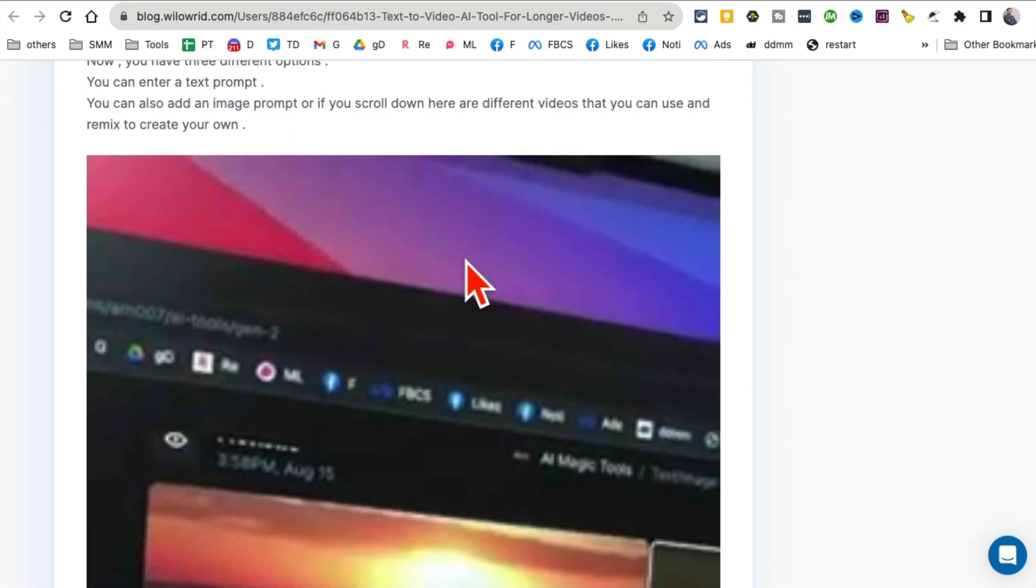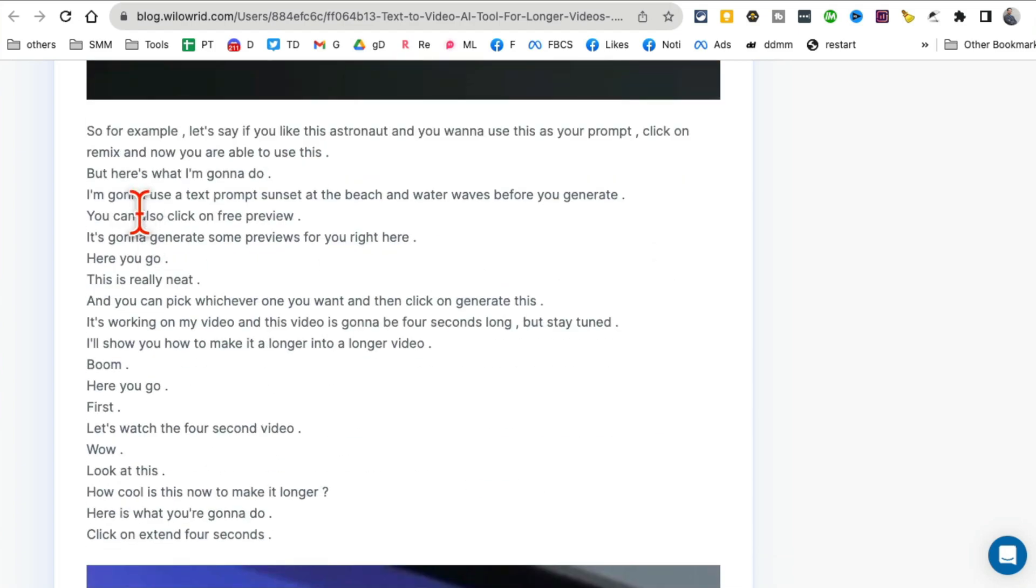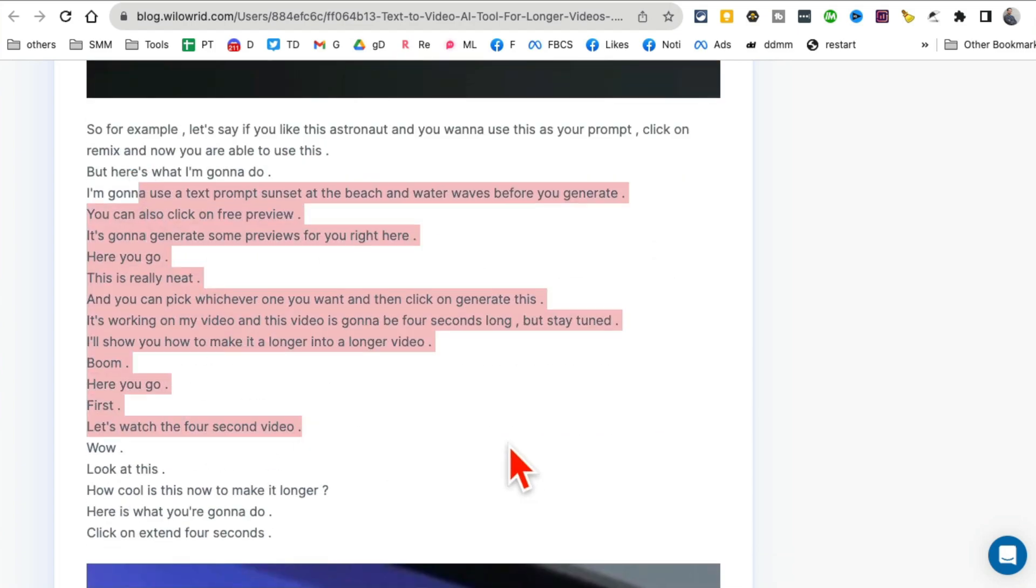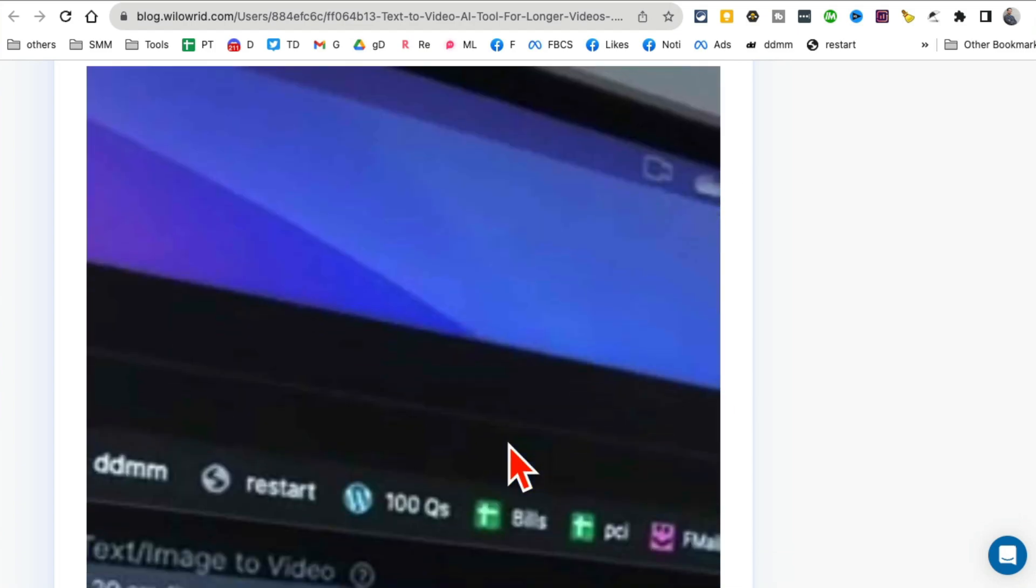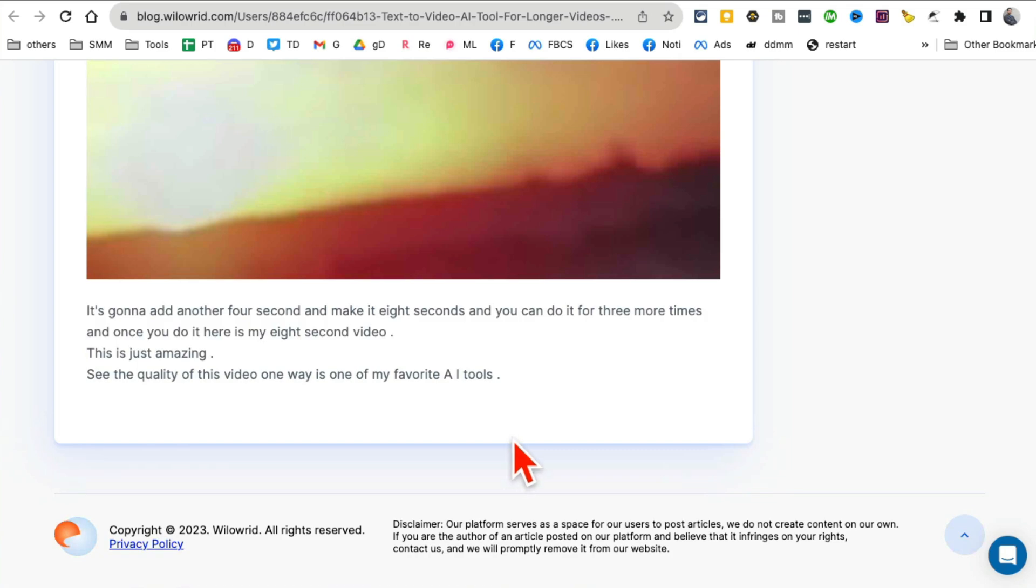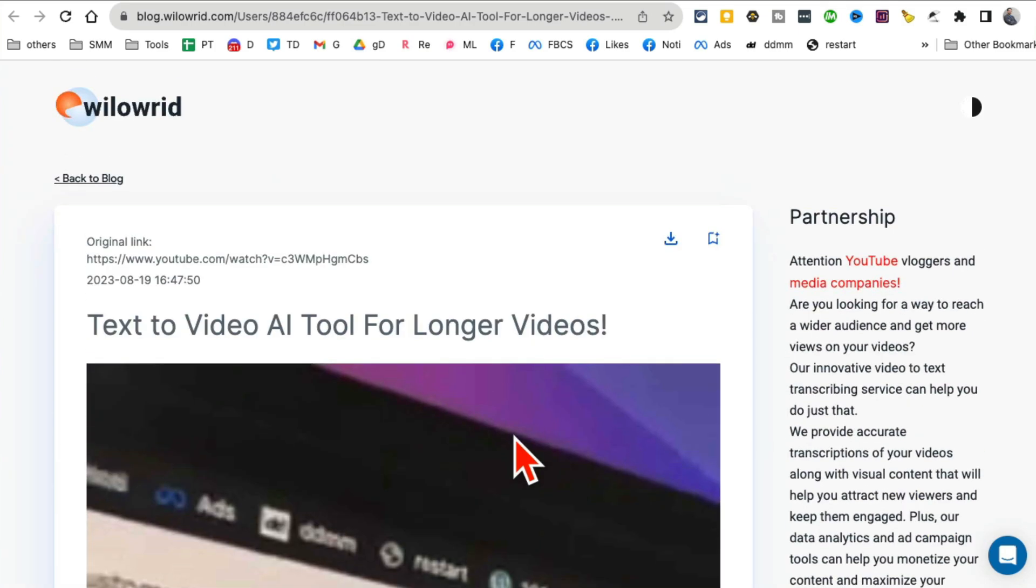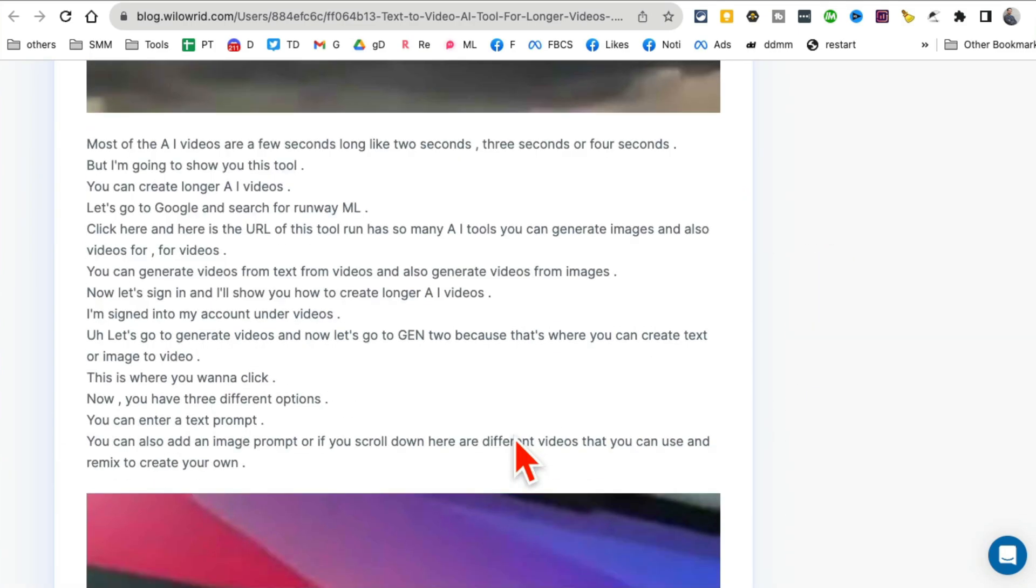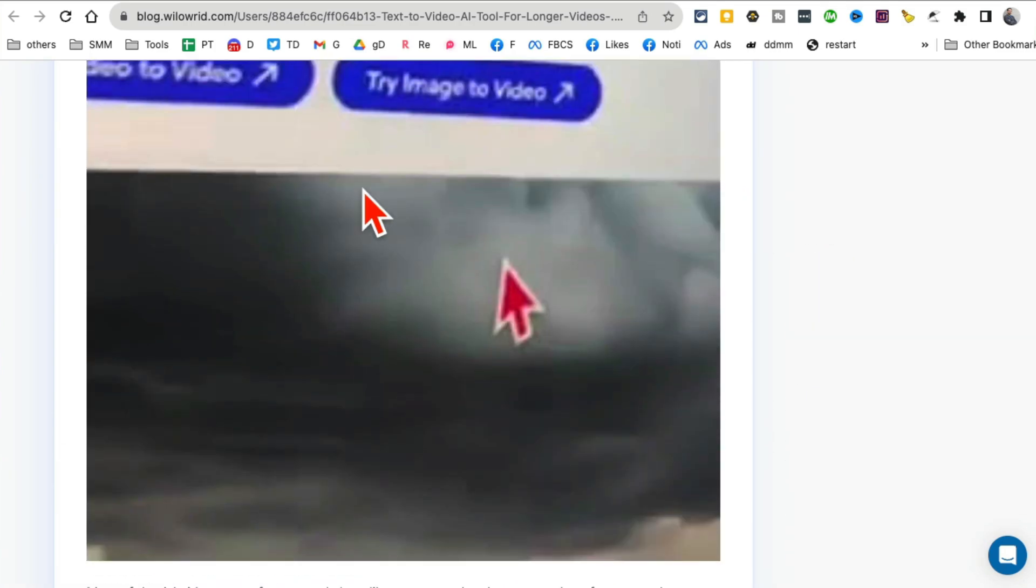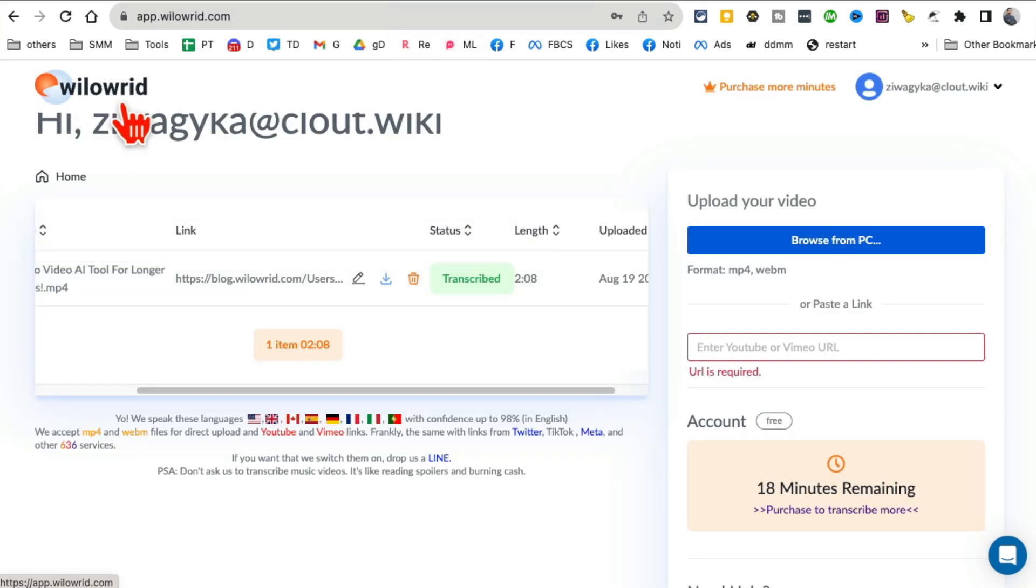Look, it's including the images from my video. So it's like the full blog post ready for me. So cool! It's not just simply transcribing, it's also including images for me. That's something I really like about this tool. Willowrid.com.